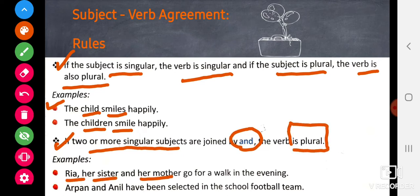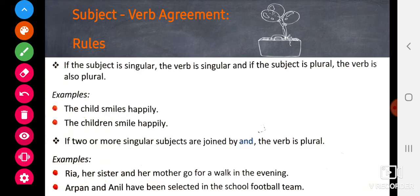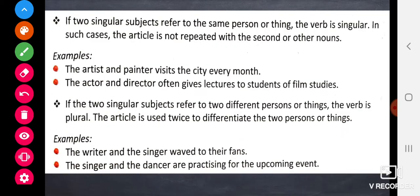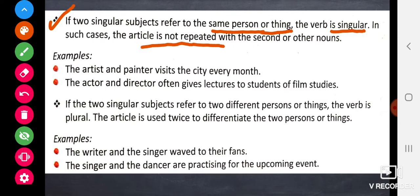Here we have three subjects joined by 'and', so the verb is plural. If two singular subjects refer to the same person or thing, the verb is singular. In such cases, the article is not repeated. Look at this example — here we have two subjects, artist and painter, and the verb is singular because the artist and the painter are the same person.